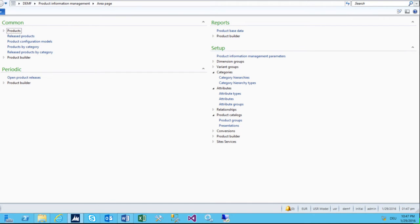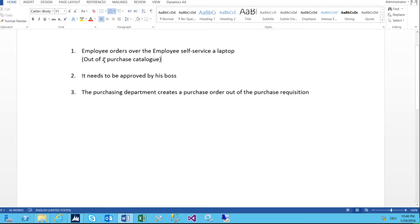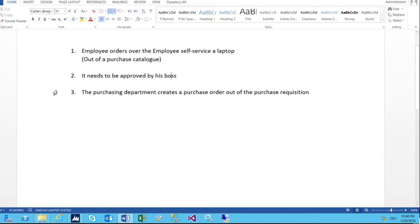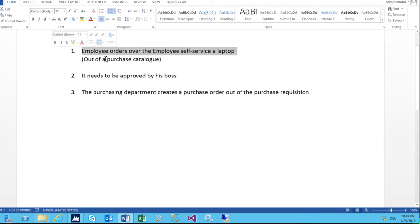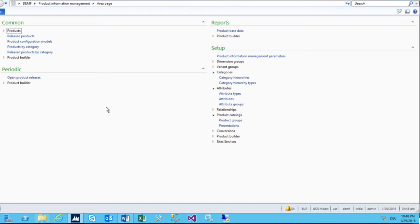Hi and welcome to another session. This time I'm not going to show something about AX7, but I thought to do something in AX2012. Today I'm going to show you how to set up the purchase requisition where a case is quite simple: an employee wants to order a laptop over employee self-service from a purchase catalog. The system is fully blank, so we really start from scratch with everything to set up.